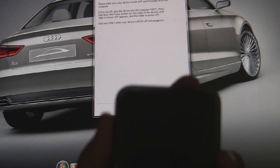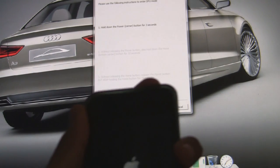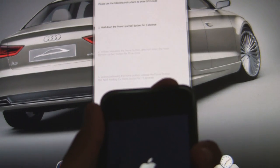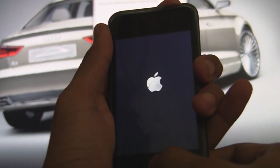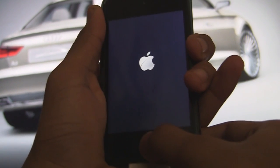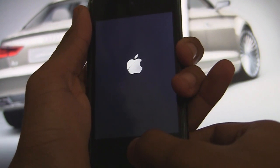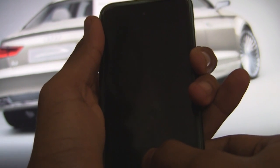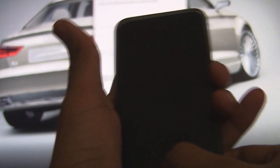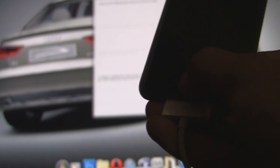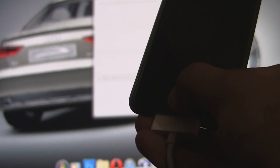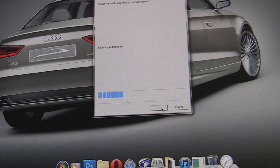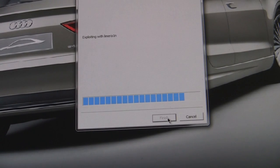Now I'll click on next and hold the power button, then hold the home button without releasing the power button. I can see an Apple logo and the screen flashes — nothing to worry about. Now I'll release the power button and continue holding the home button and just wait. I'm now in DFU mode and Redsn0w will do the job.